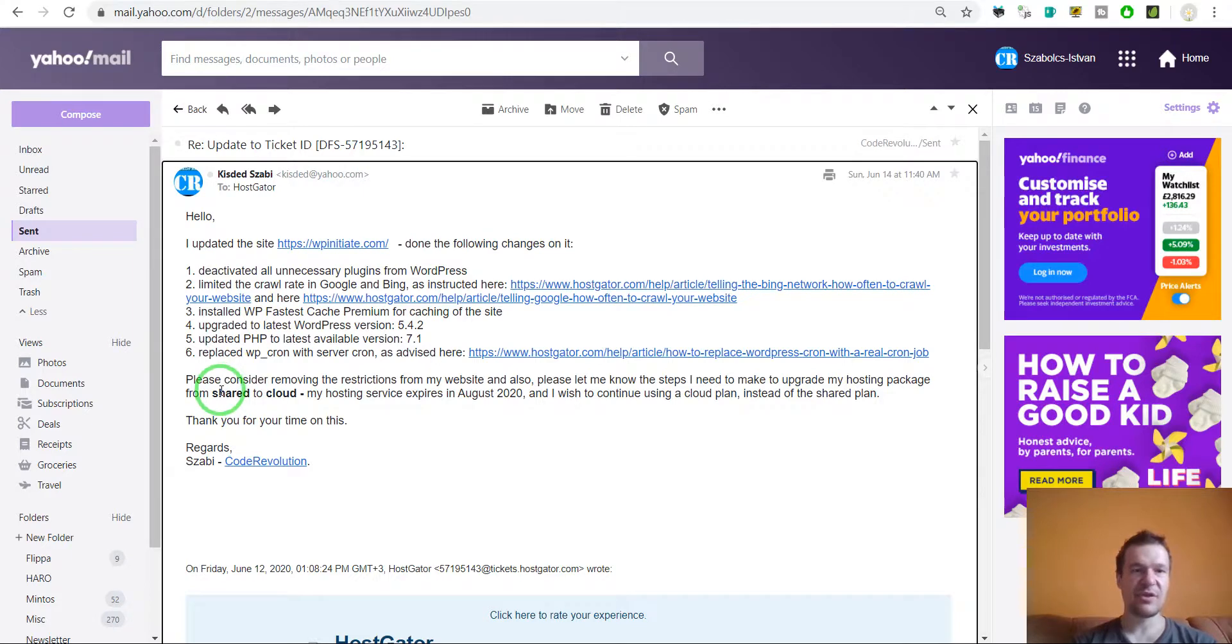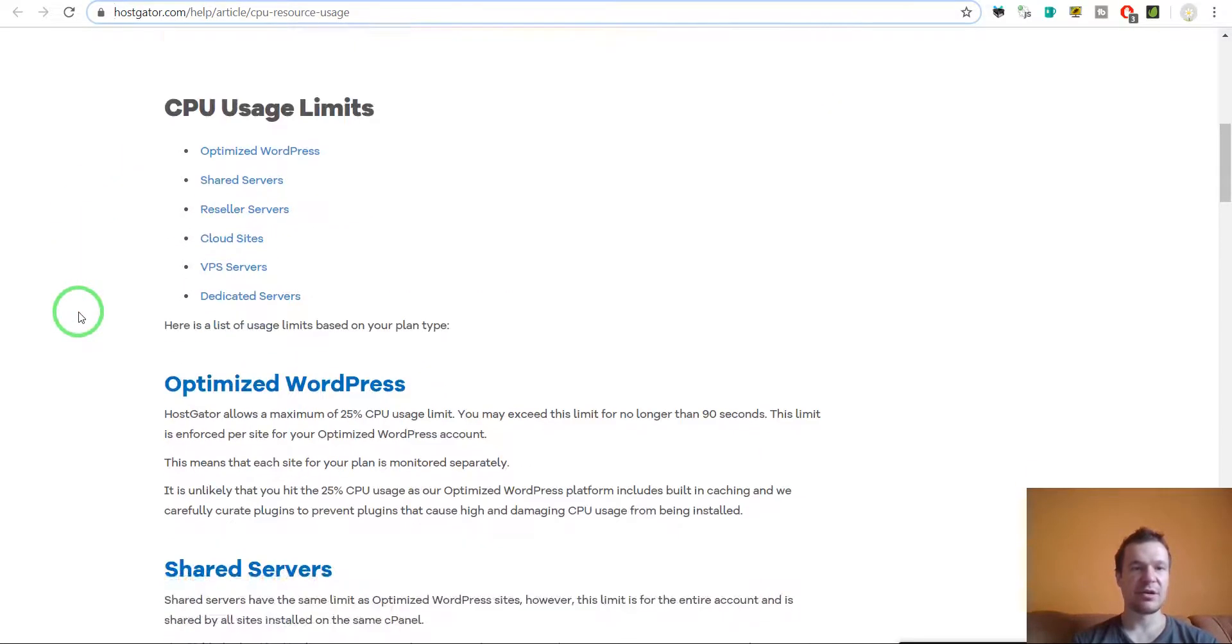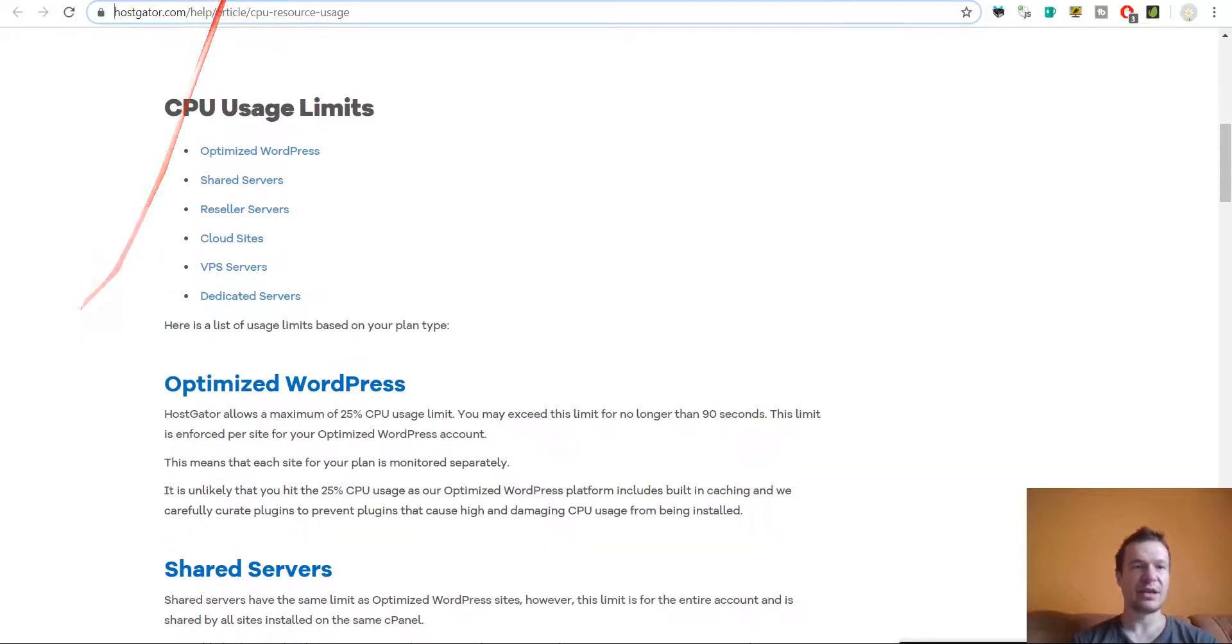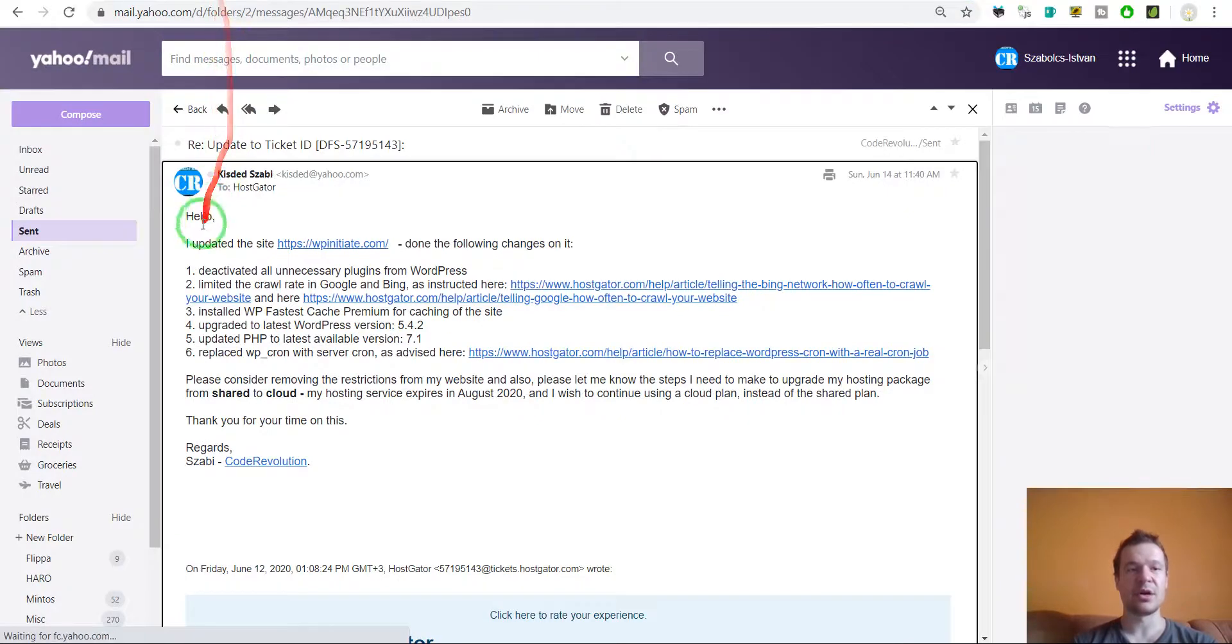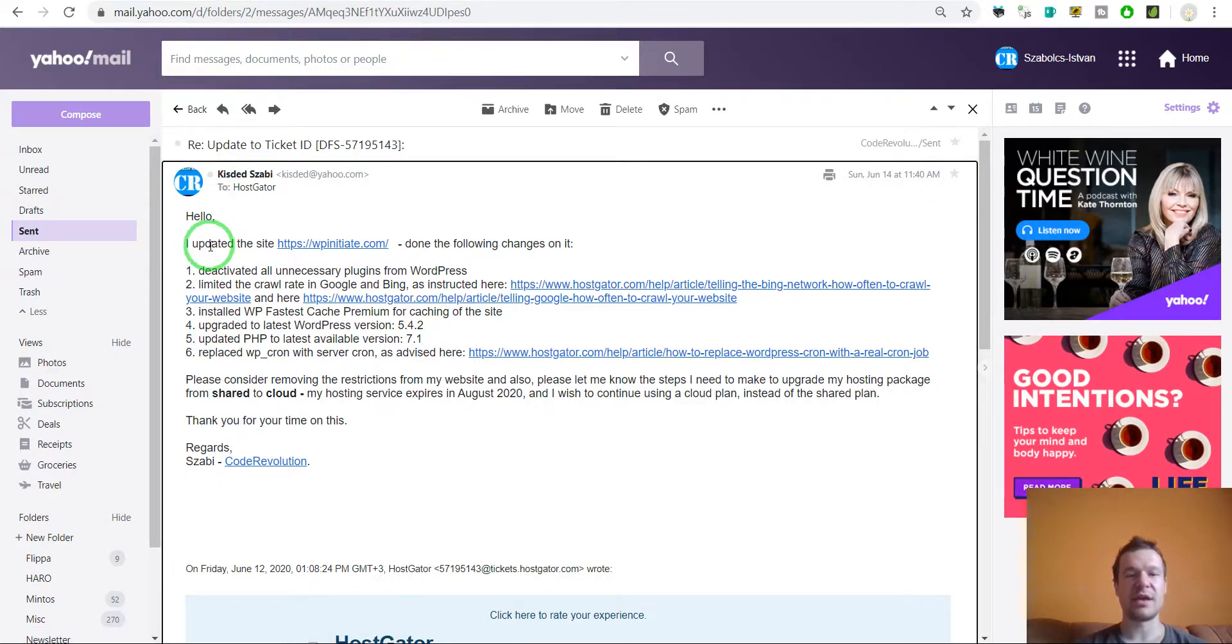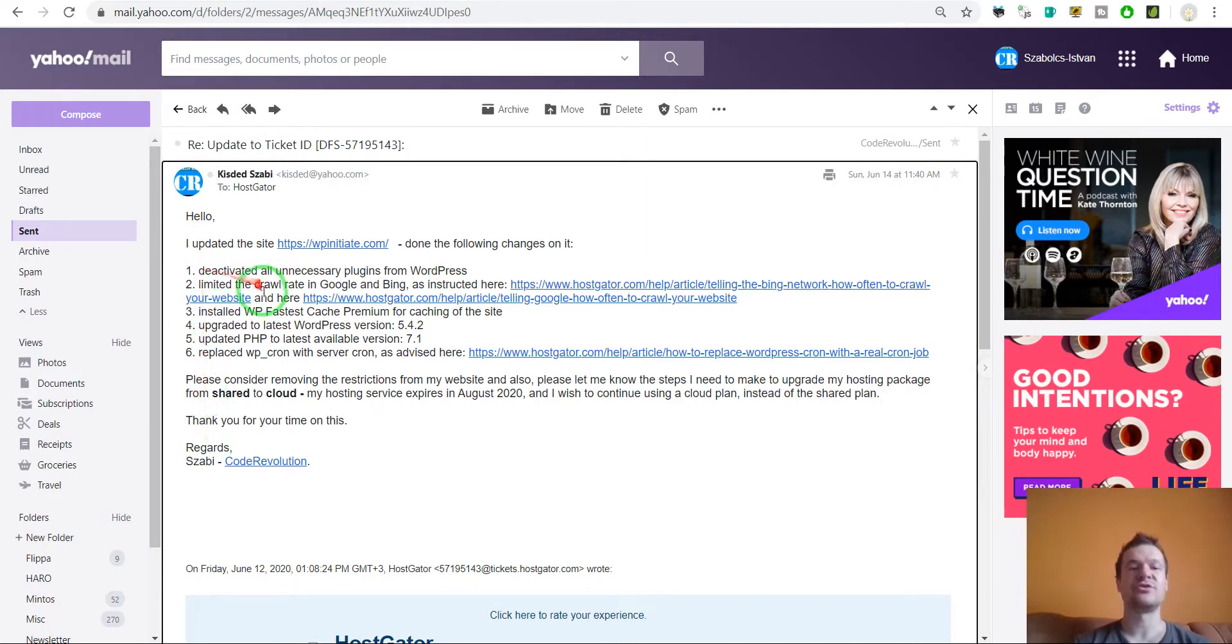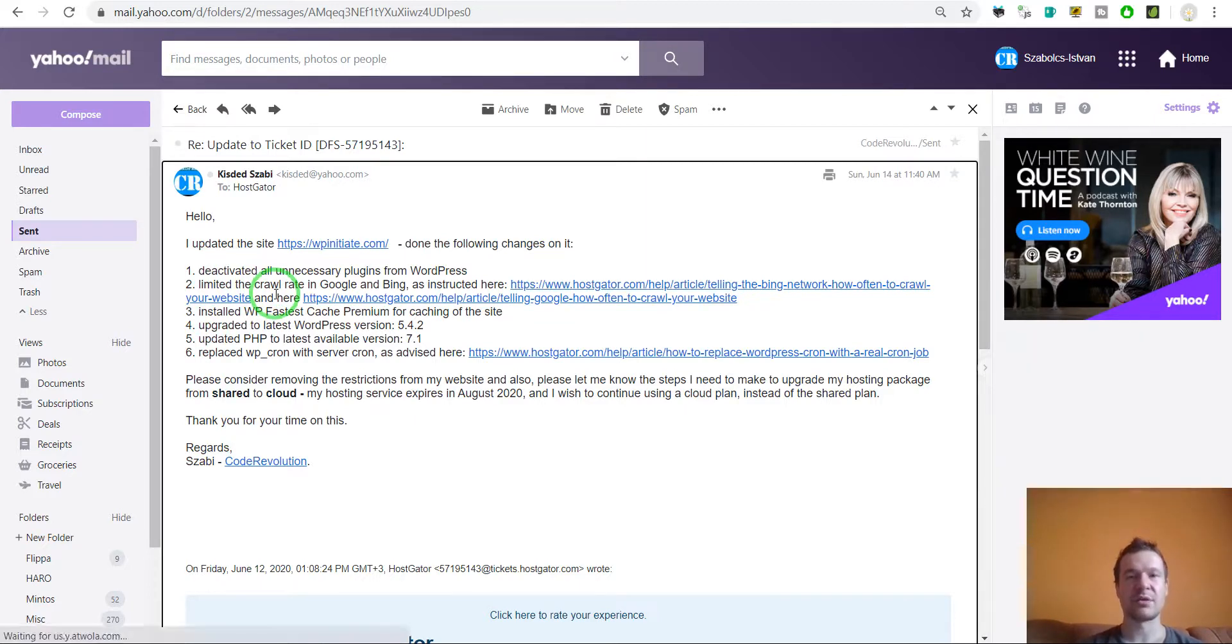So this is my reply email to them and these are their resources I linked here in the email. I will add this email in this video's description so if you guys have this issue you can use this email template that I sent and only modify it a bit. And don't forget to also apply these changes to your website because otherwise they might not activate your website back on full power.